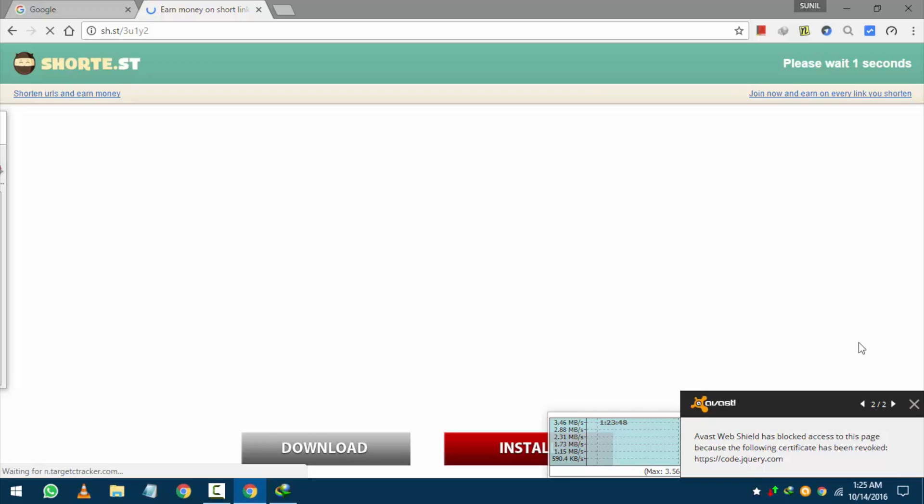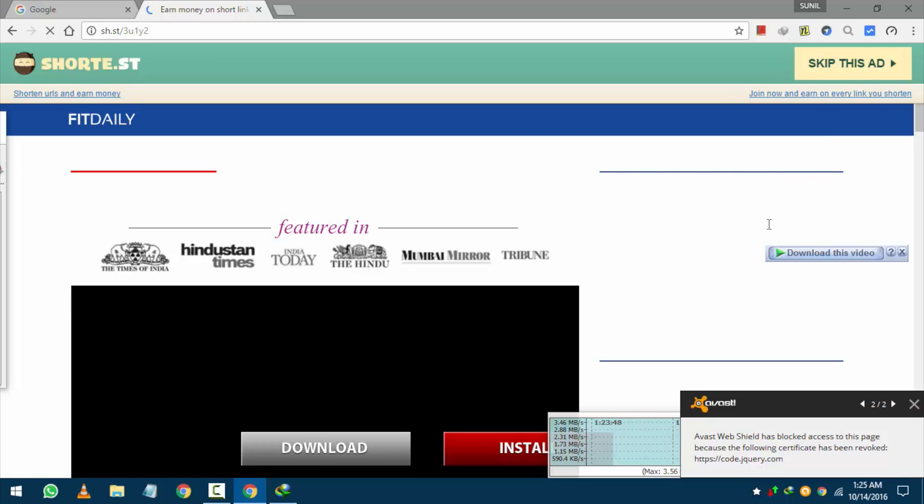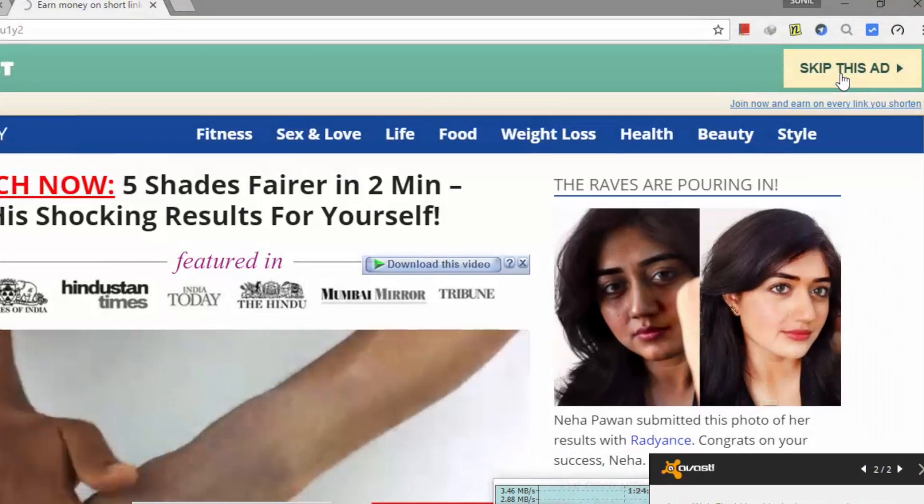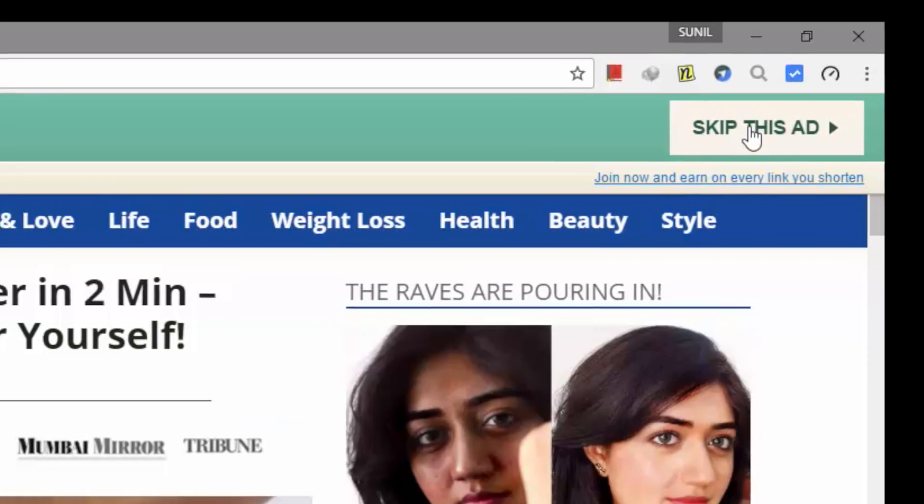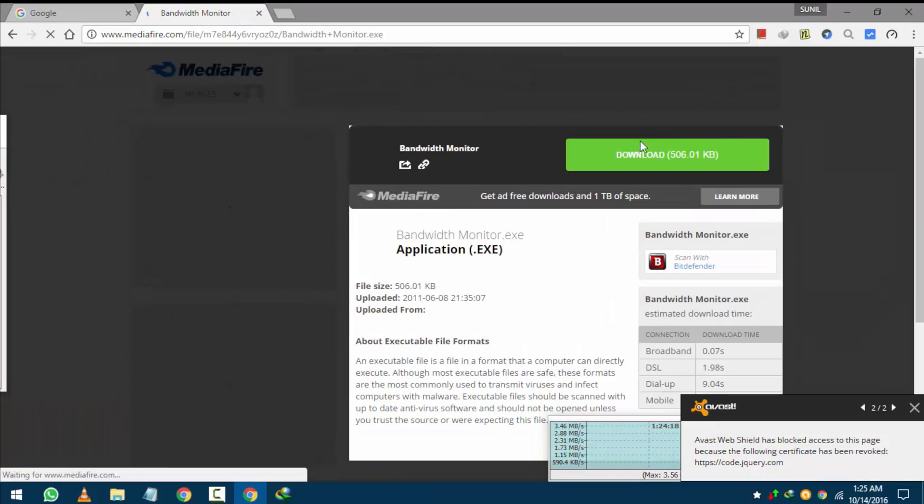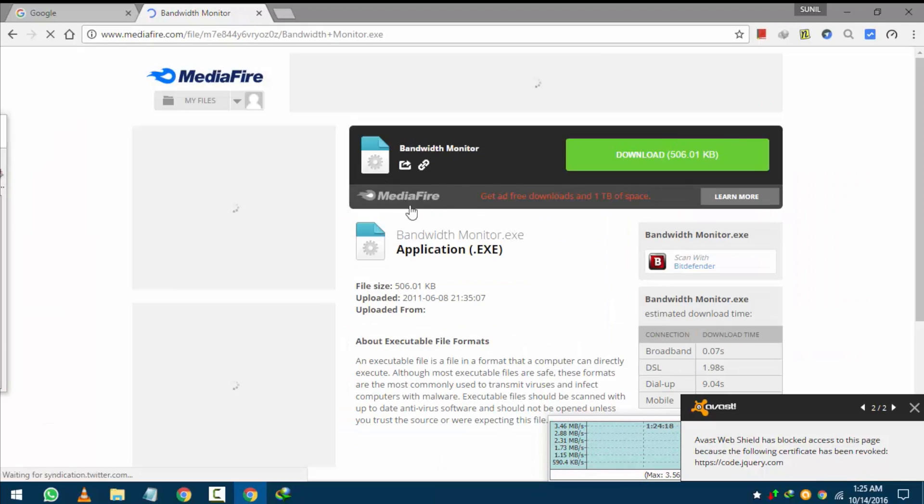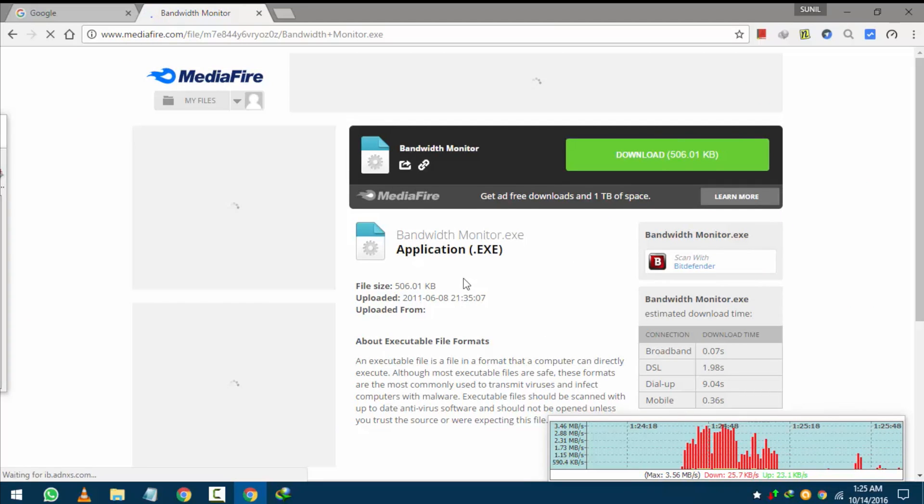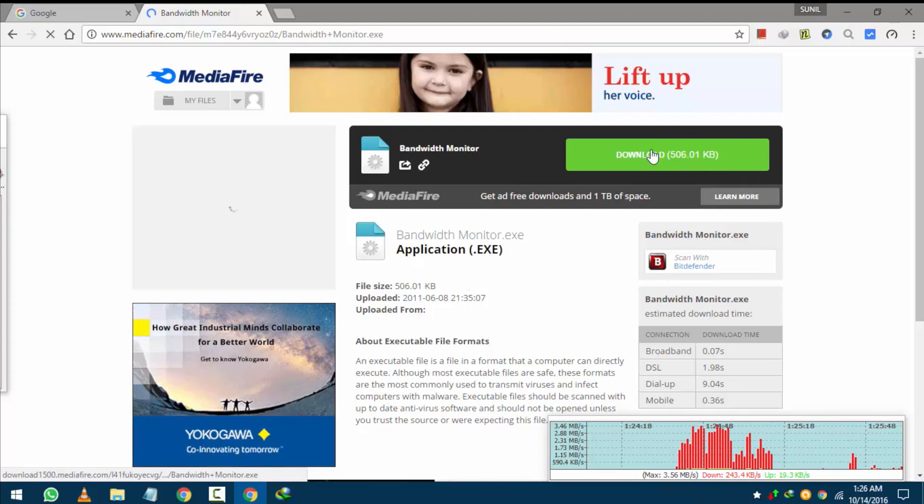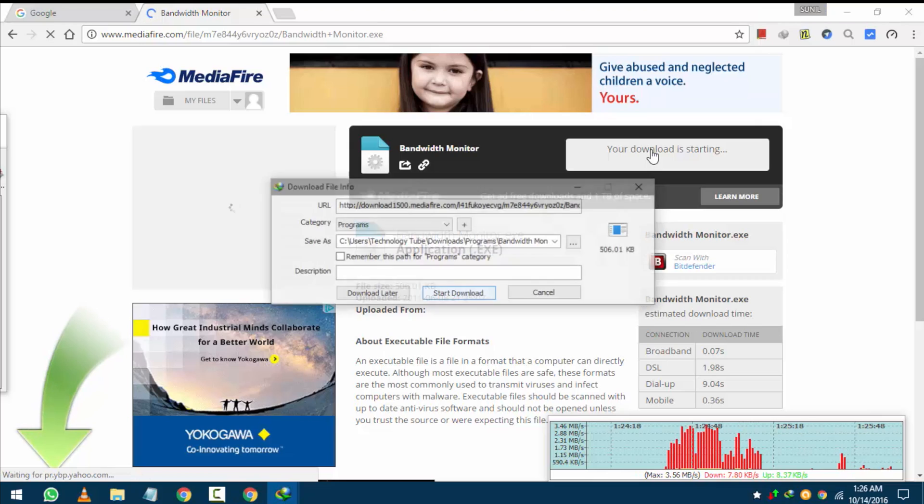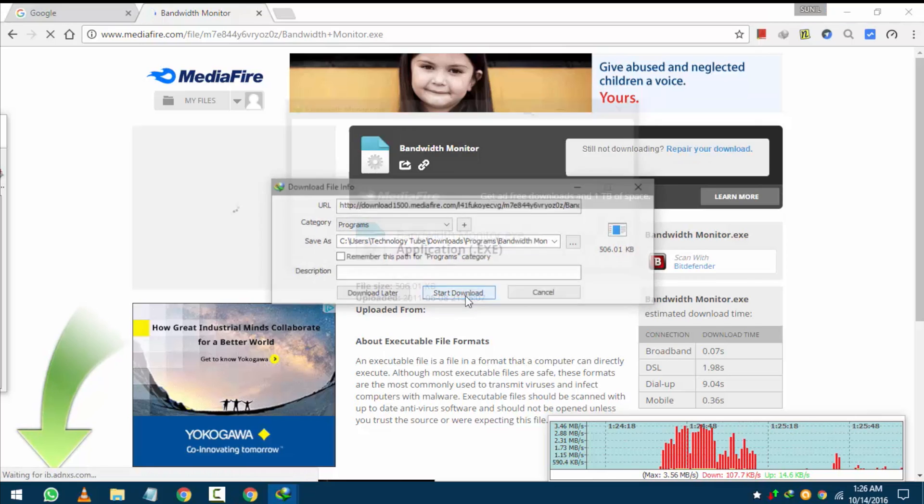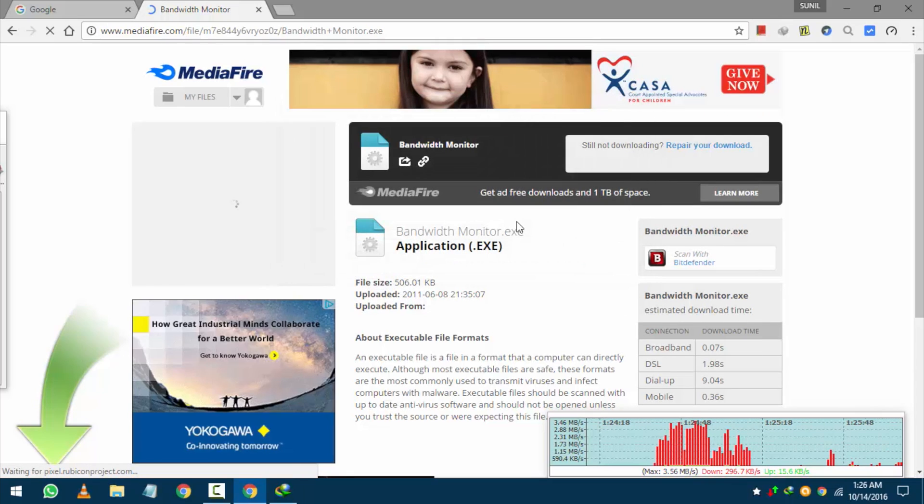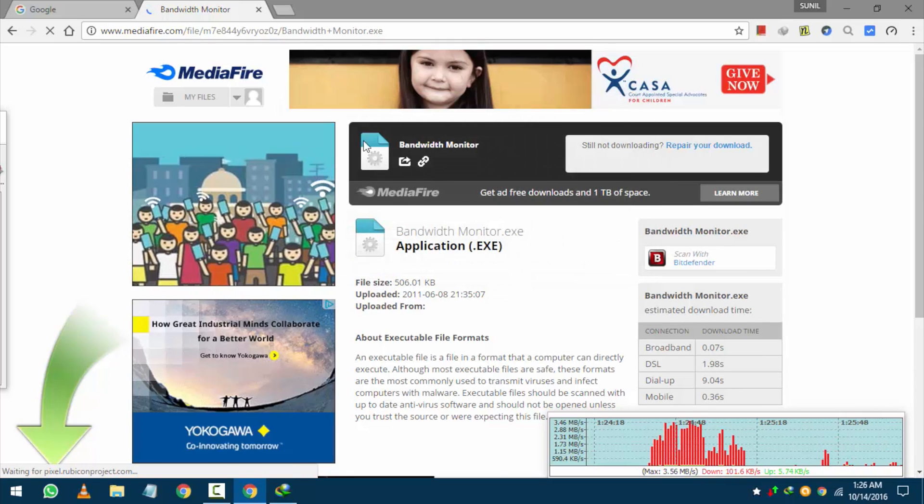Just click on the link and wait for 5 seconds. And then press the skip ad button. After that you will get one very small file to download. Just click on the download button and it will start automatically. After download completed just open it. And that's it.